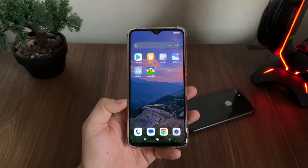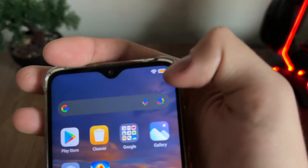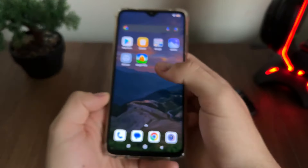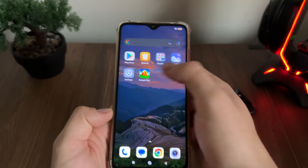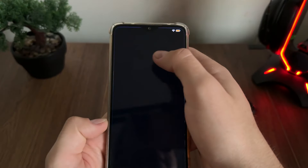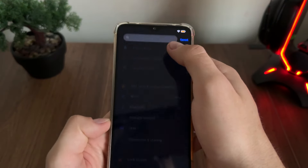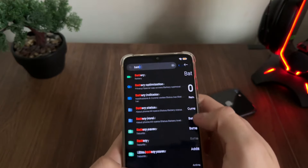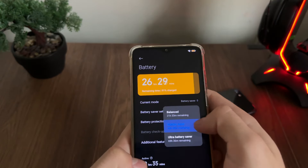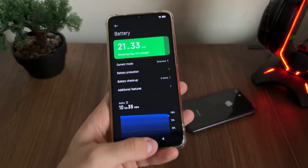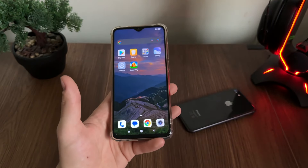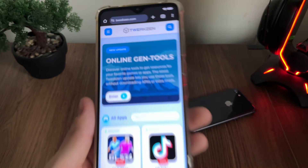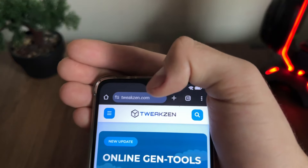Before we begin with this tutorial, we just want to make sure that our low power battery mode is off. So let's go to Settings and search for Battery — just make sure to turn off your battery saver mode. Then we will go to Google or any browser you have.